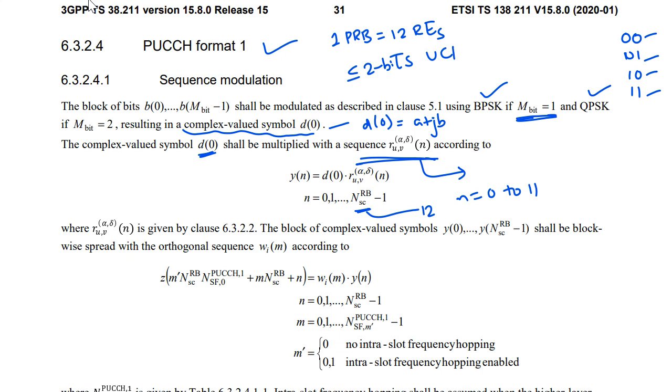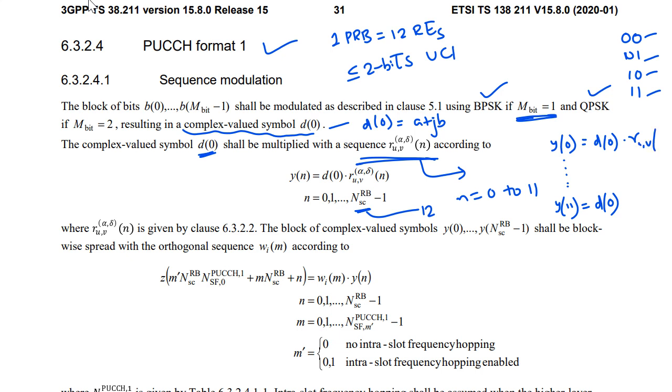So your sequence will be something like this. Y(0), it will go up to Y(11). So D(0), this is constant across all these subcarriers D(0). So then this R_uv(0) then R_uv(11). So I think this one we have just generated.